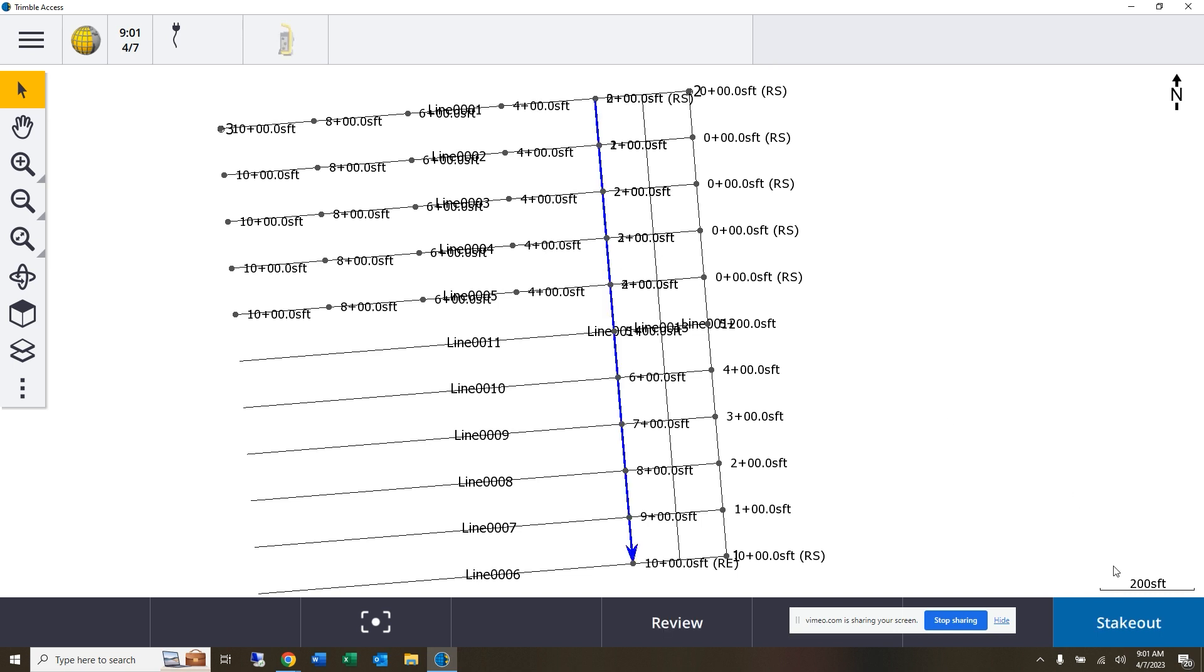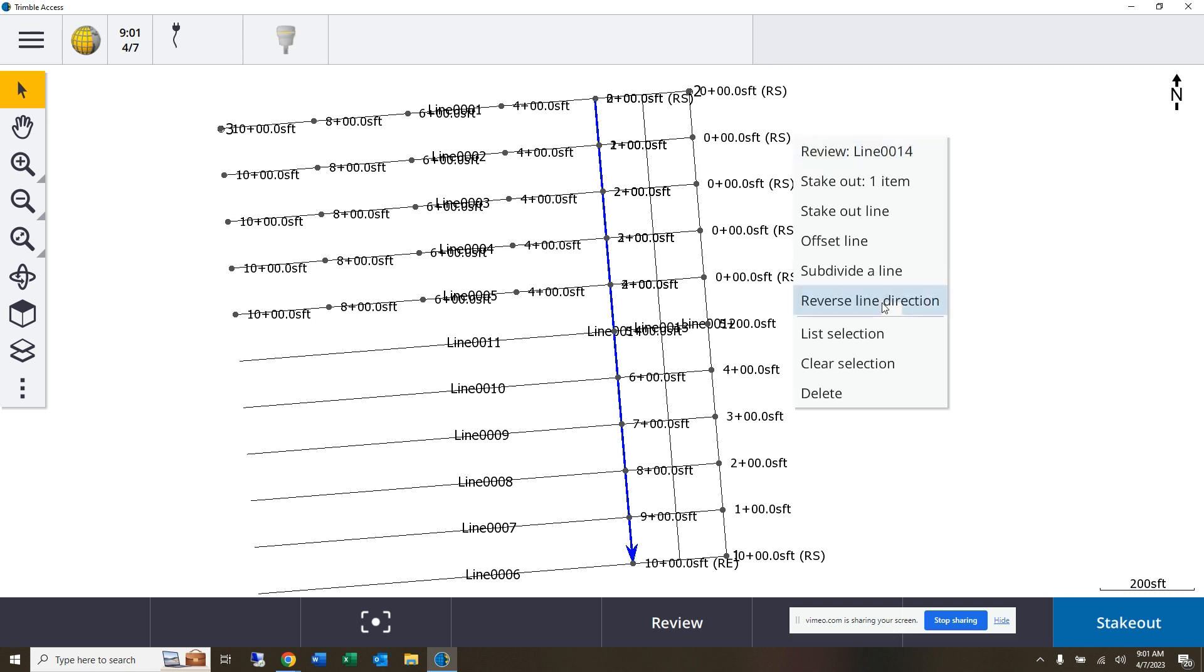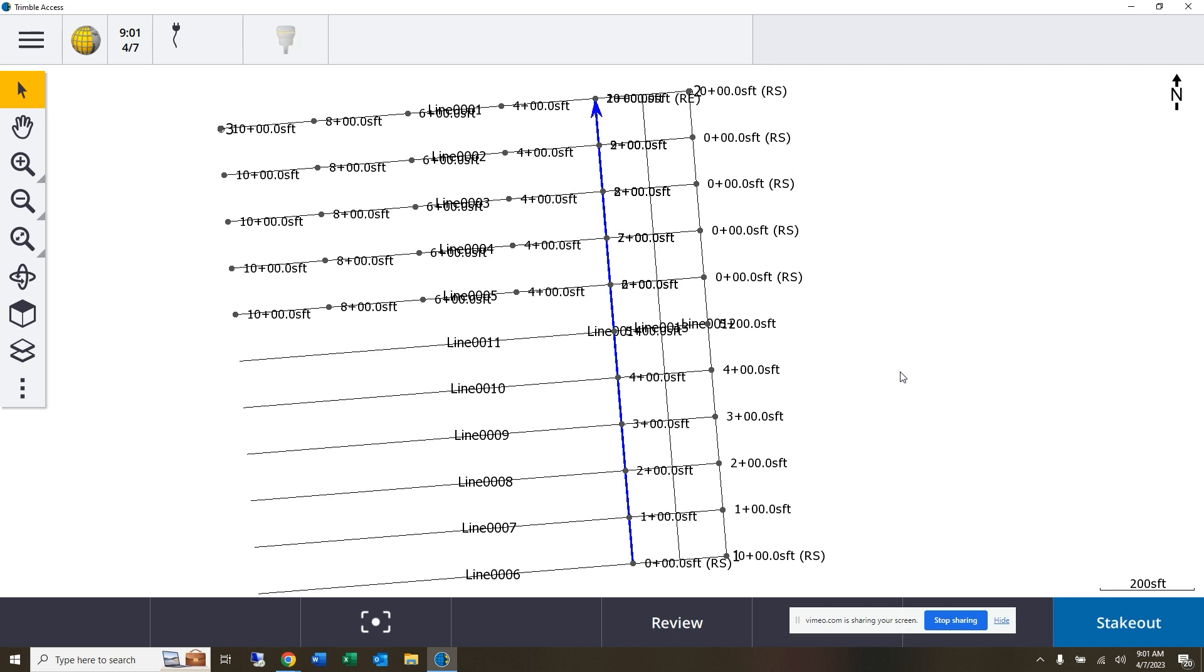Once you have established all of the lines coming across your grid, then you can select any one of those lines for stakeout. Now on those lines, if you feel like you are staking those out and you're going in the wrong direction at any time, you can reverse that line direction.